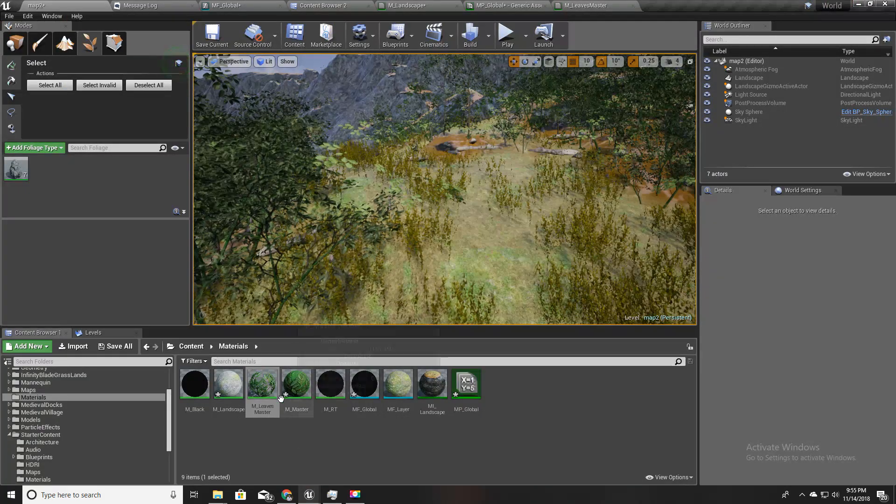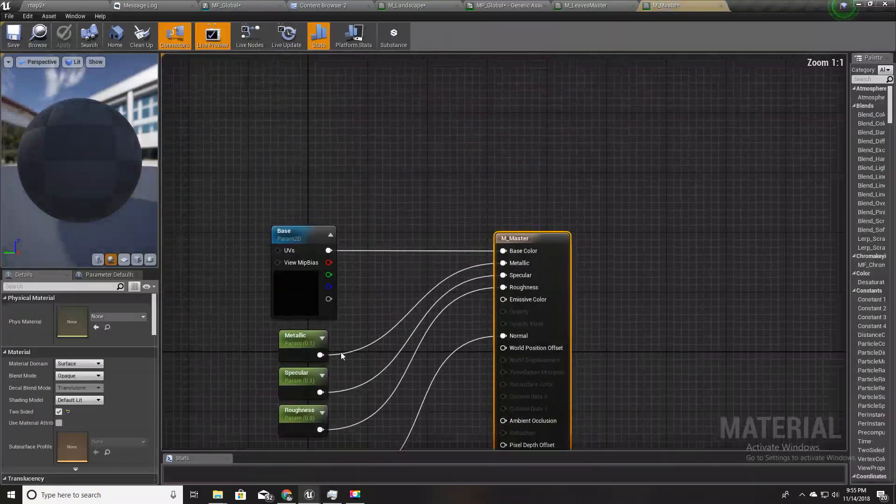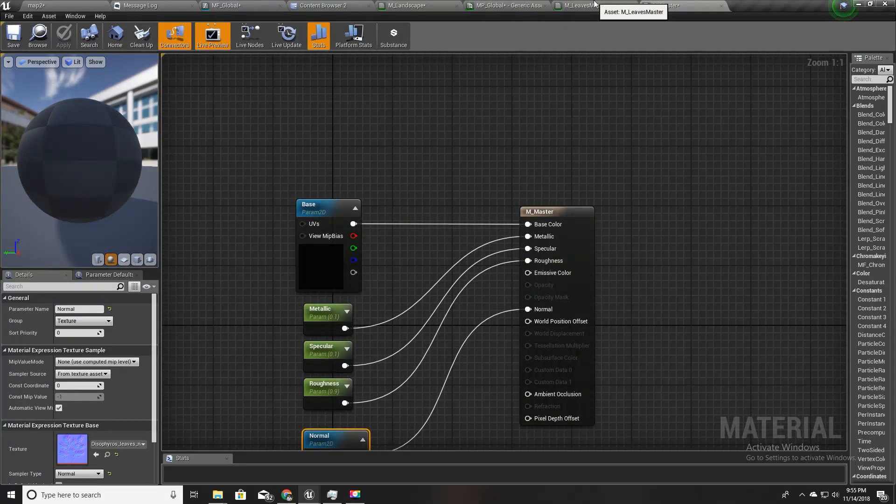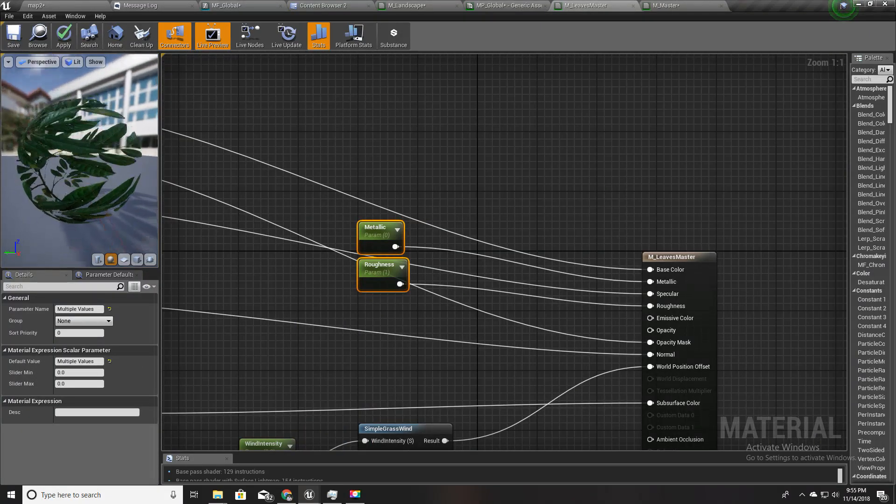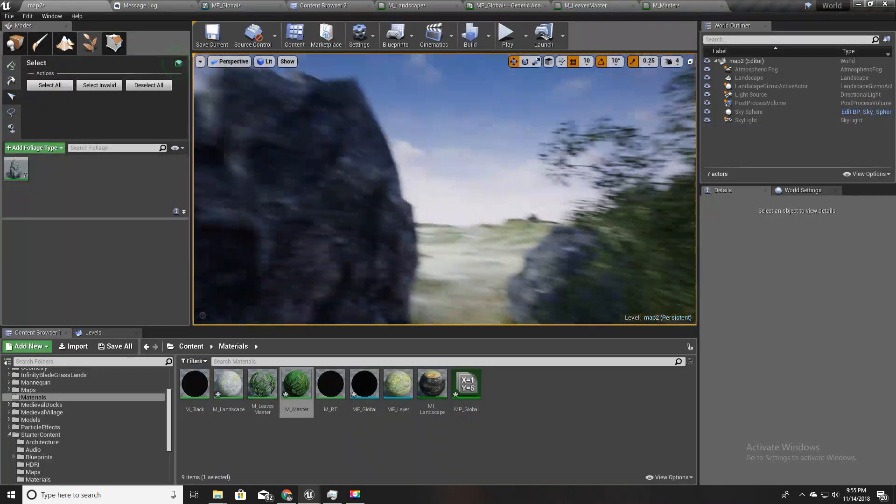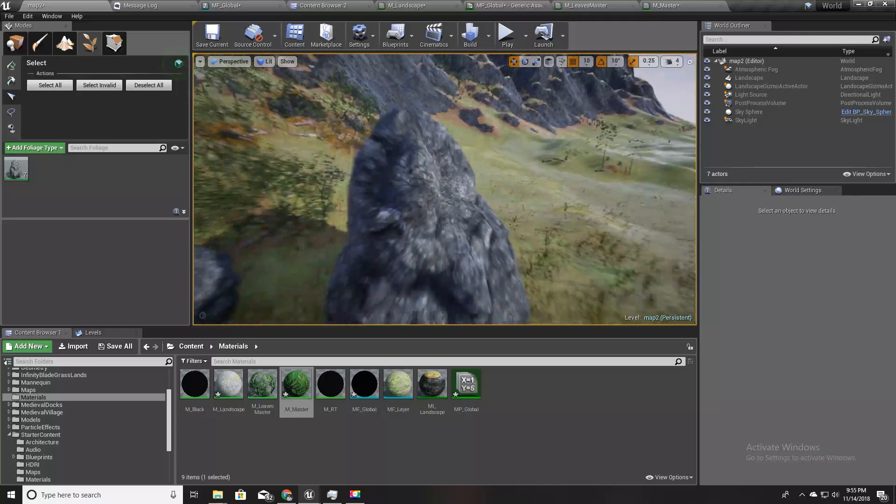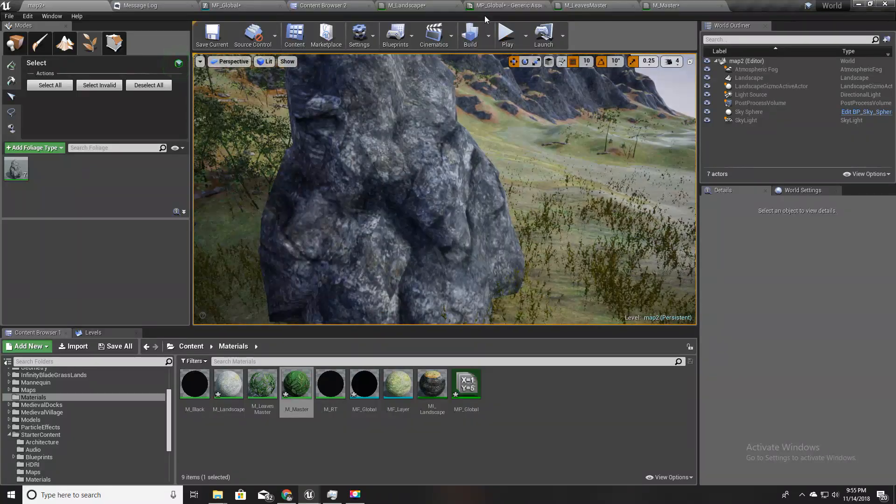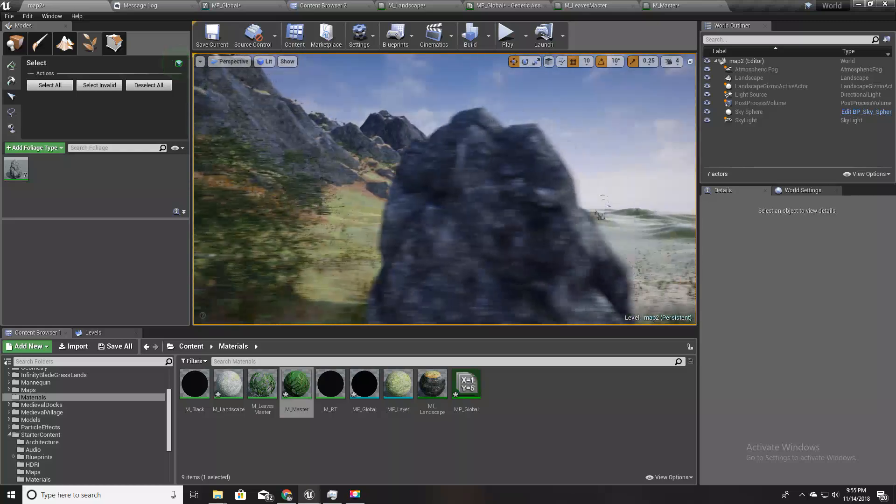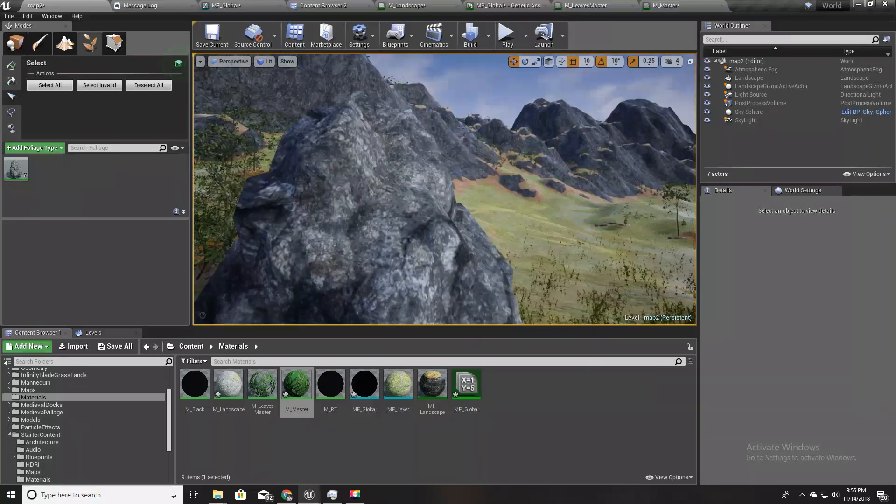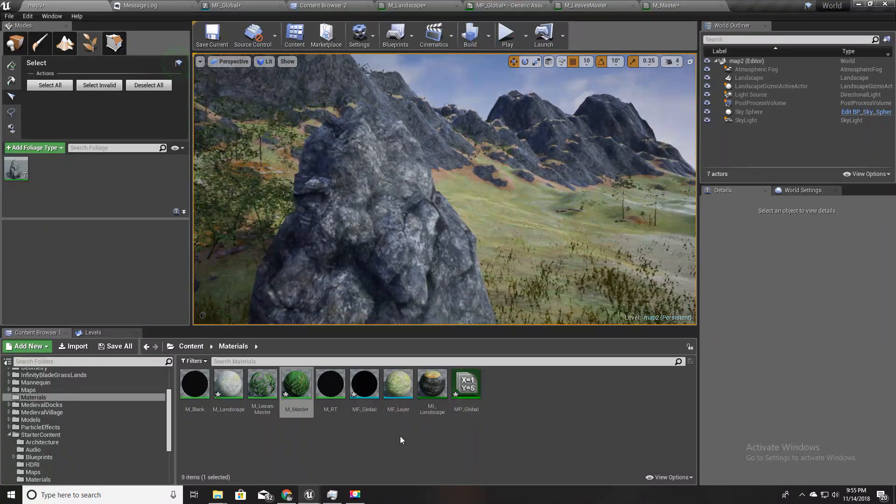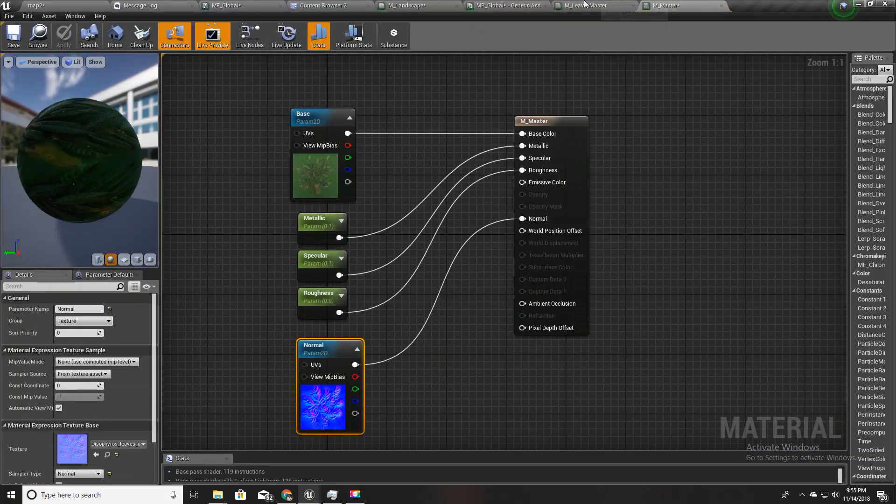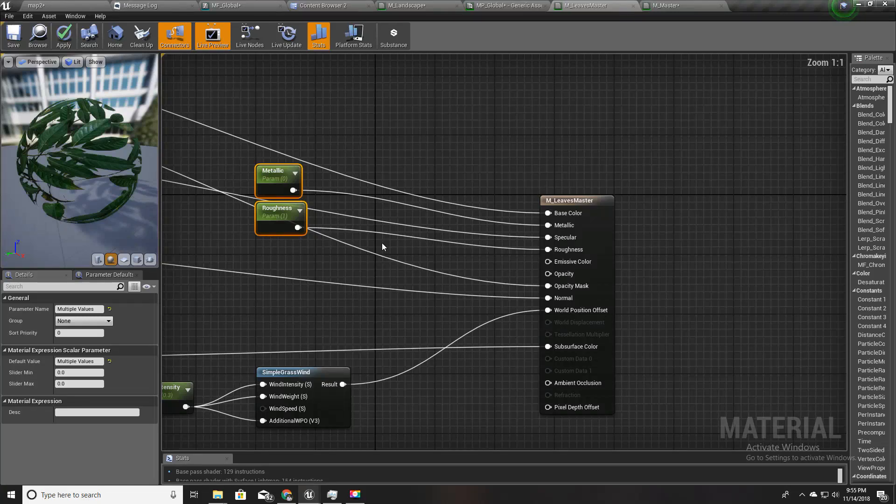Similarly this is for grass and I have another master material like this, only with the normal map and a base color. The reason I am not using this material for other stuff like rocks is that the tree leaves material has this wind component, but we don't need wind component for static objects like rocks.